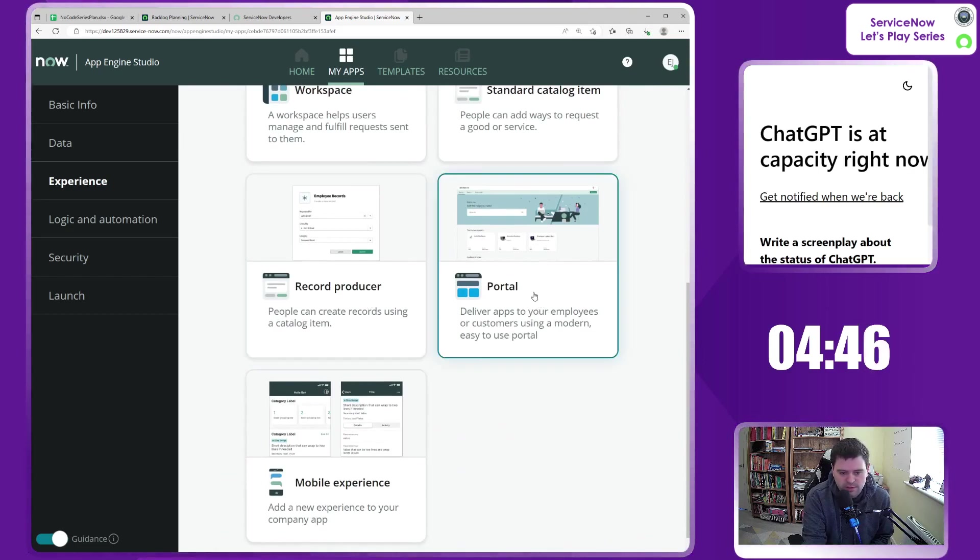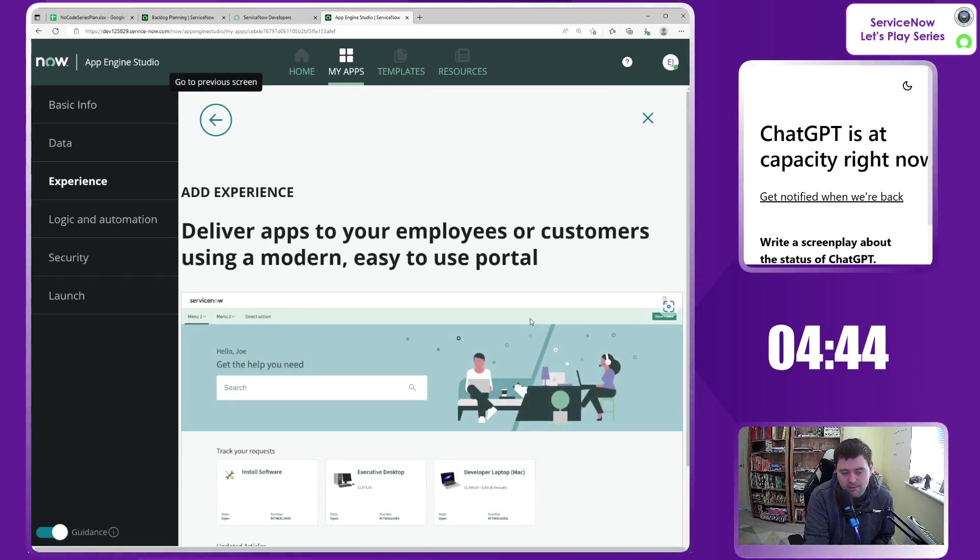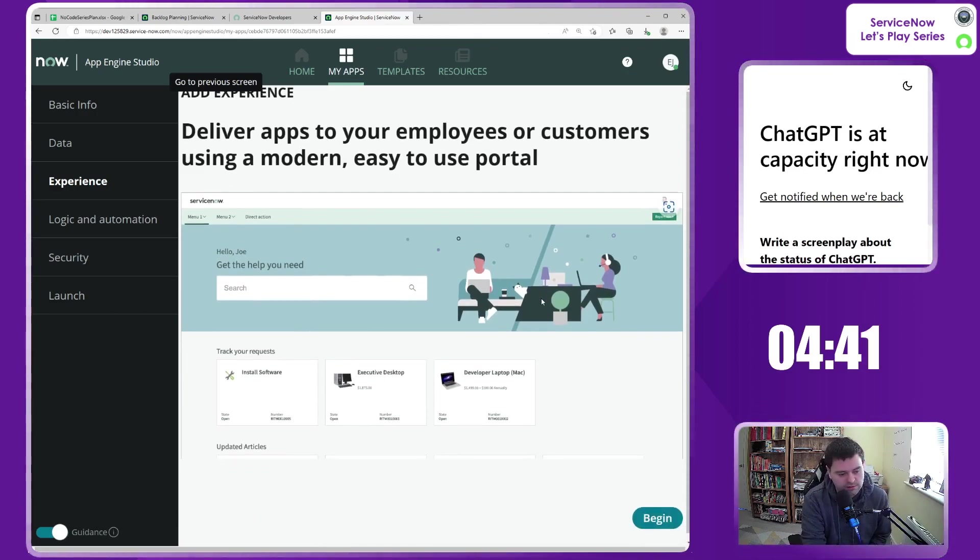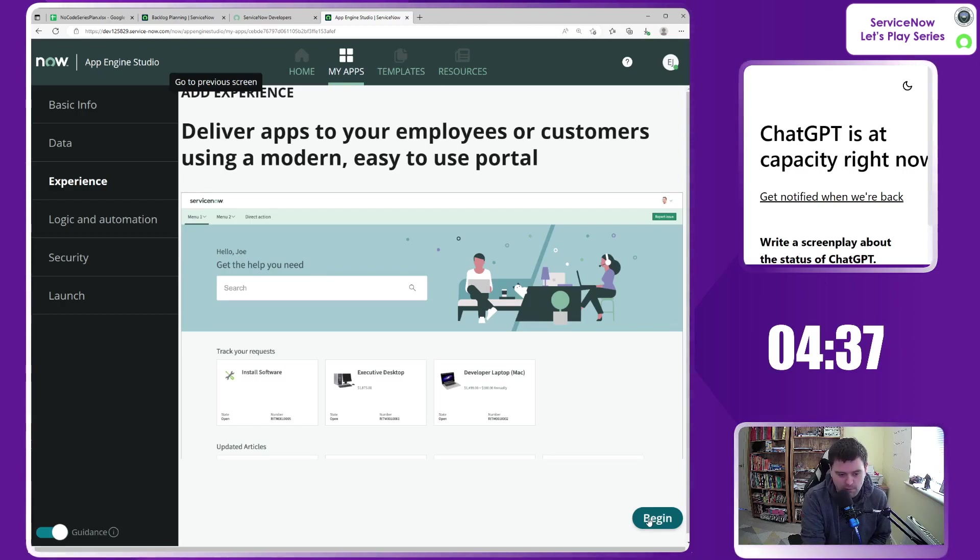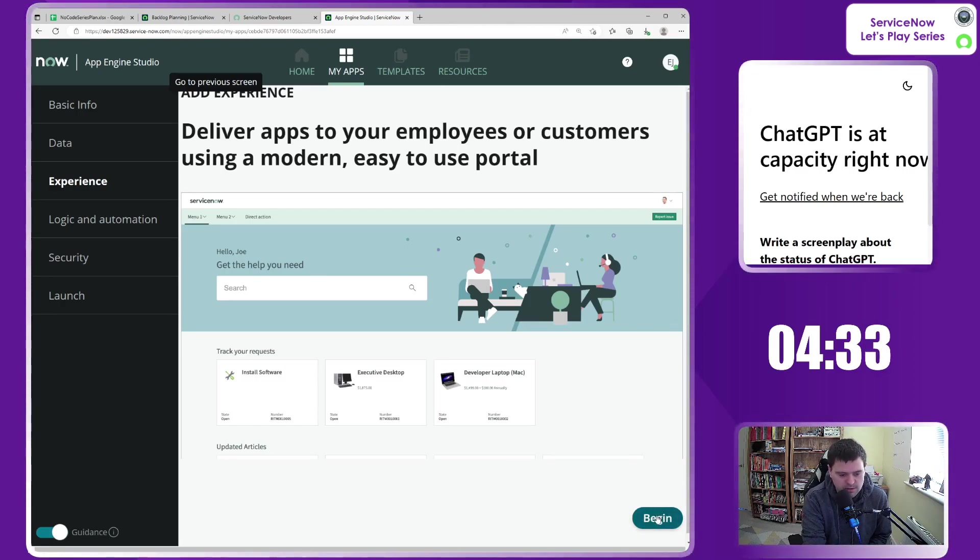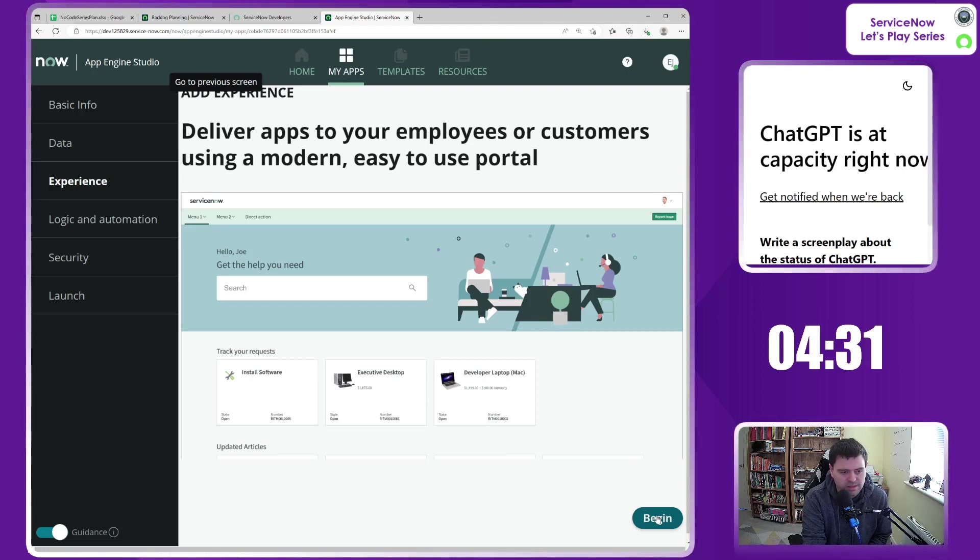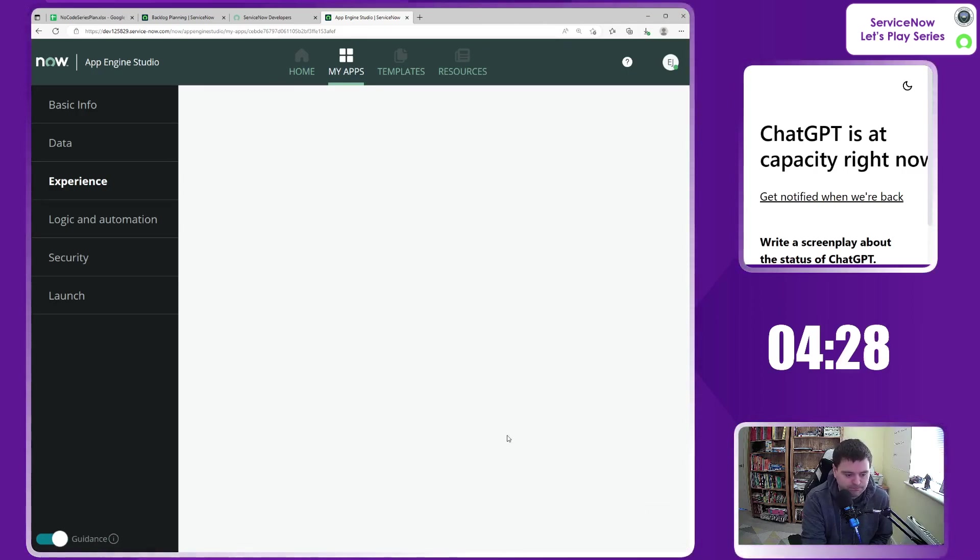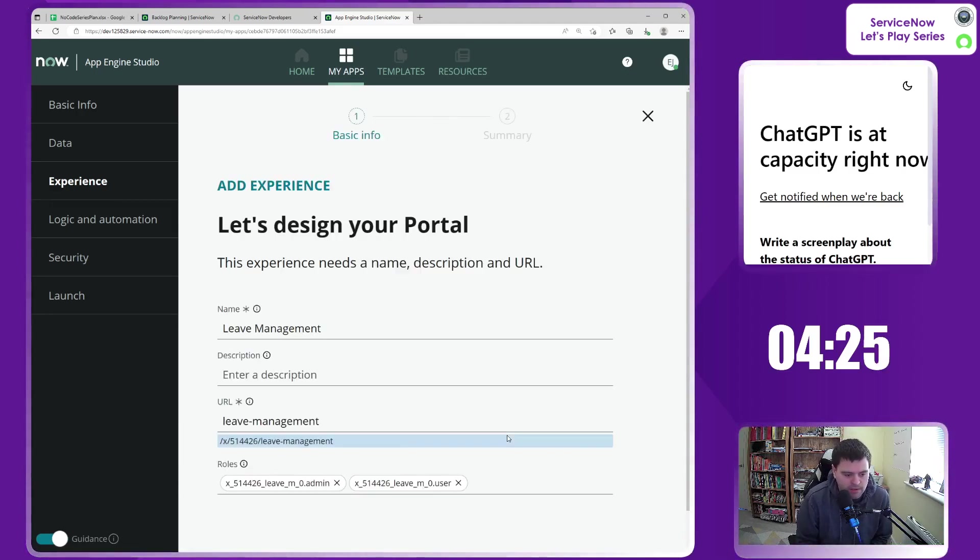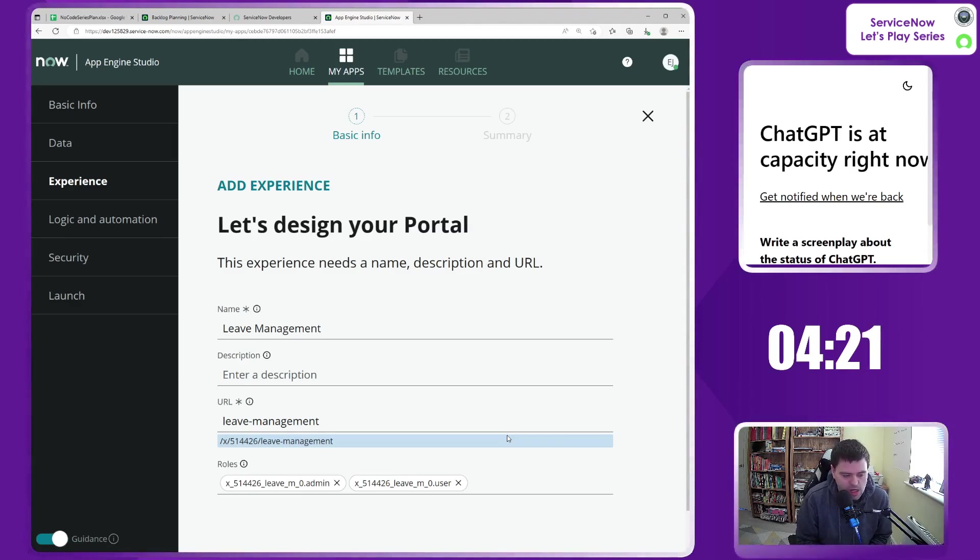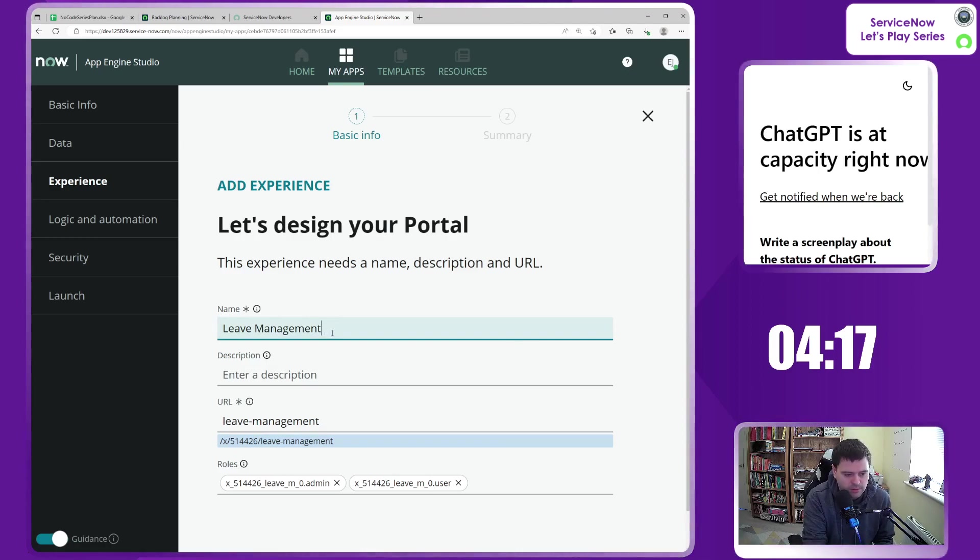So, let's choose a brand new portal. We may come back to more experiences soon, for the likes of the approvers, perhaps, on the back end. Maybe they want a nice little workspace for them to sort their approvals. But yeah, let's begin. Times are ticking. Now, this is actually brand new to me myself doing this, so it's going to be interesting what this is going to look like.